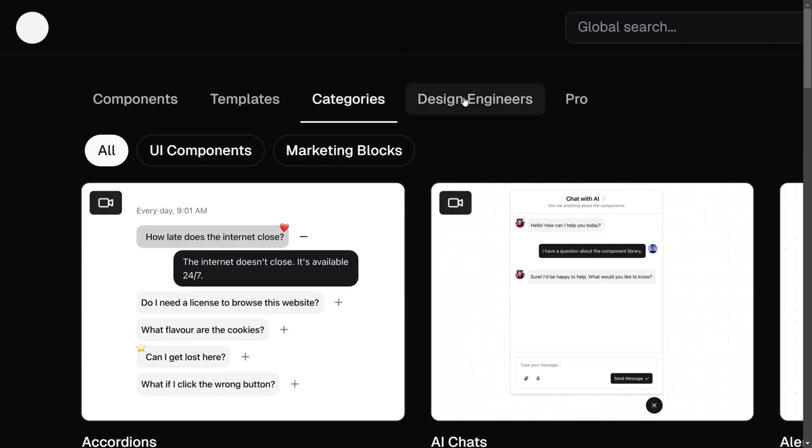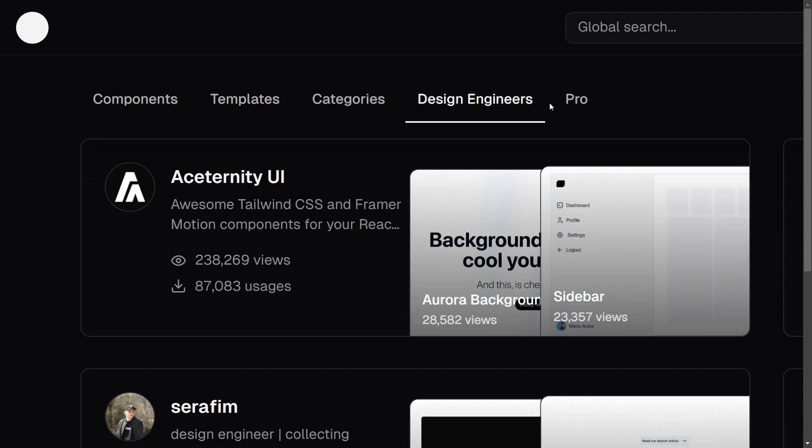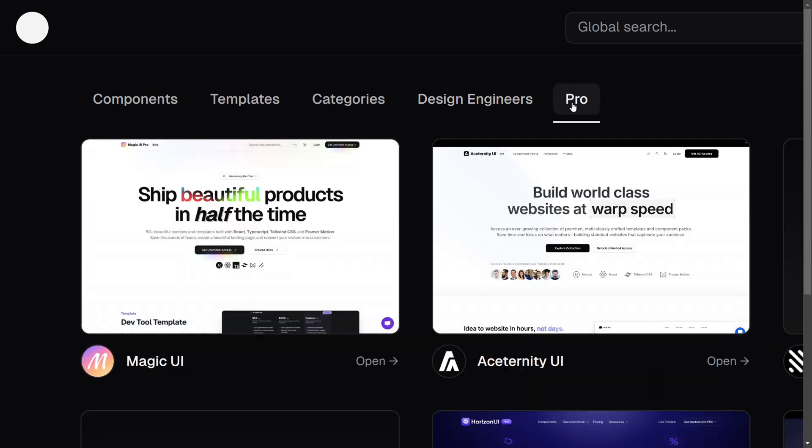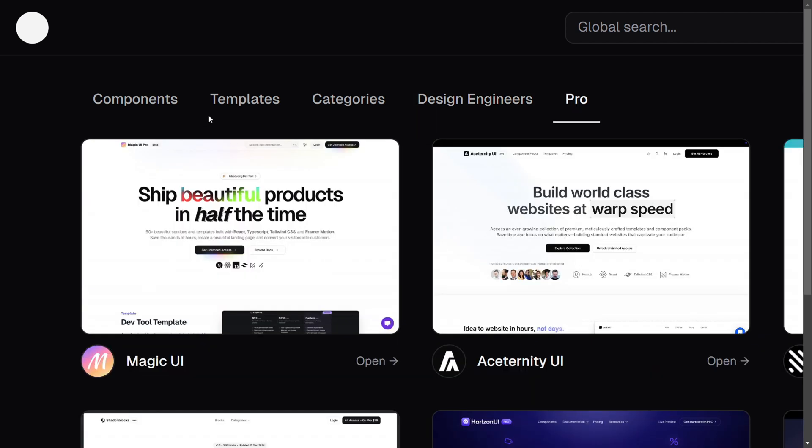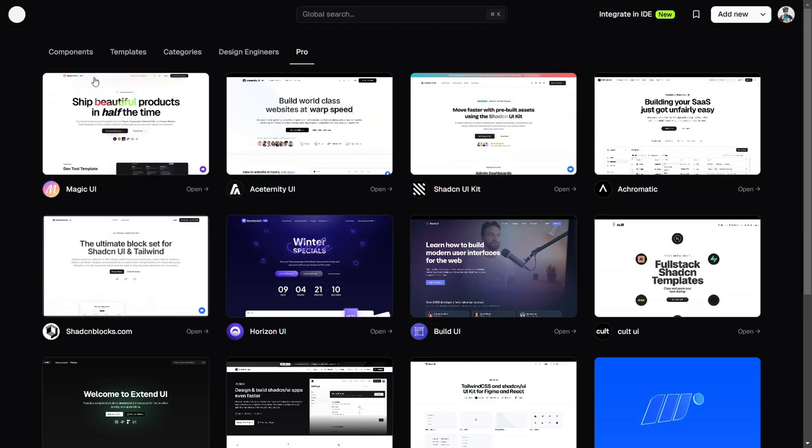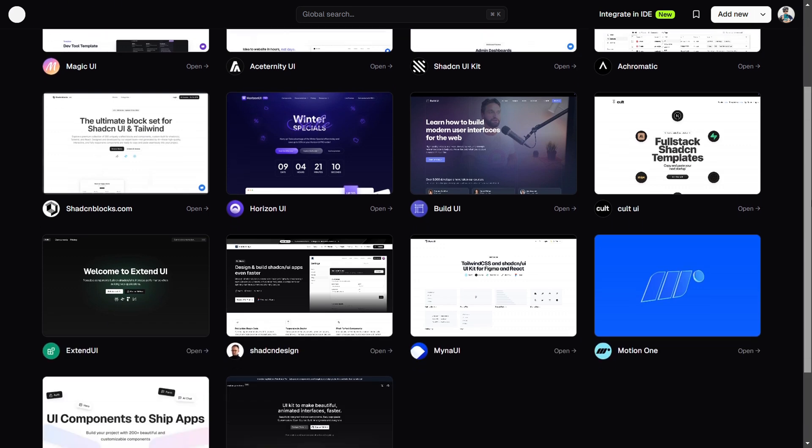Imagine this, instead of scouring endless forums and dodgy GitHub repositories for the perfect component, you get a whole marketplace for ready-to-use React UI libraries.